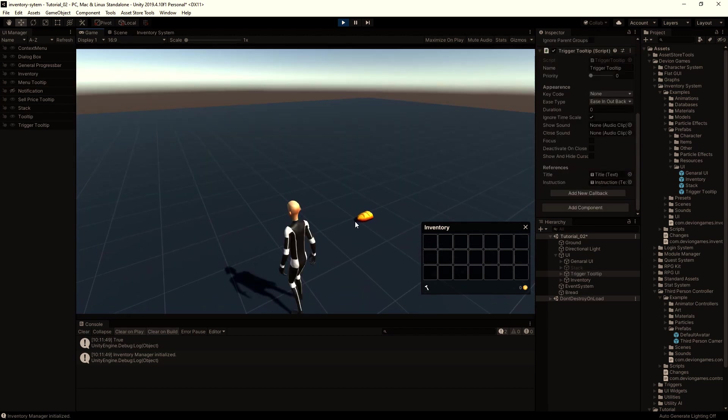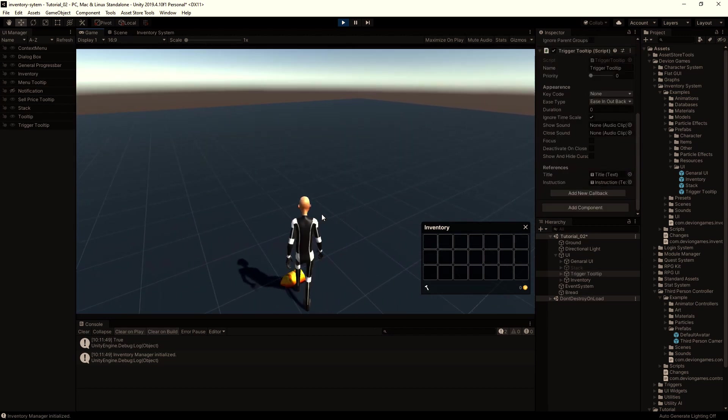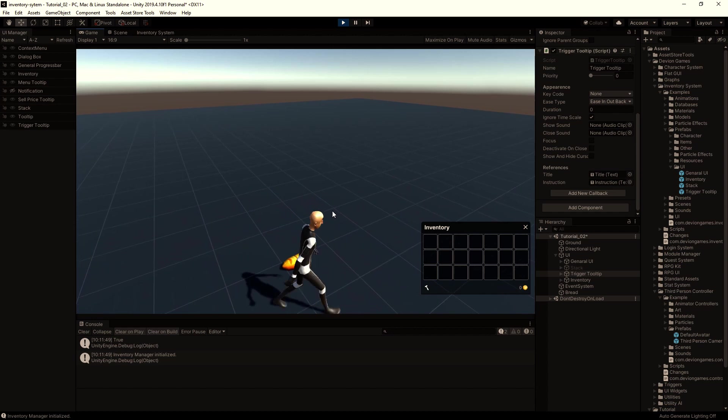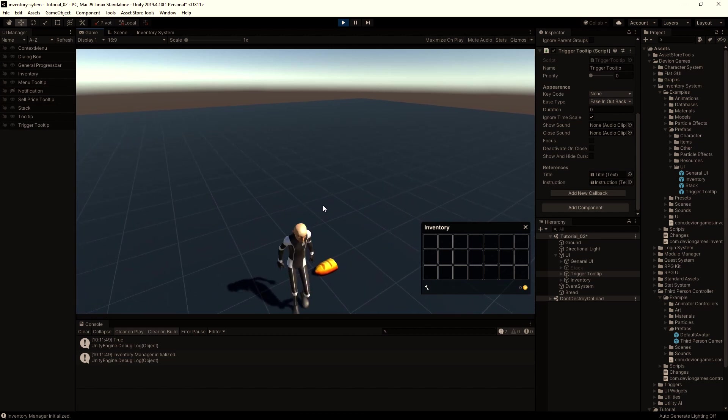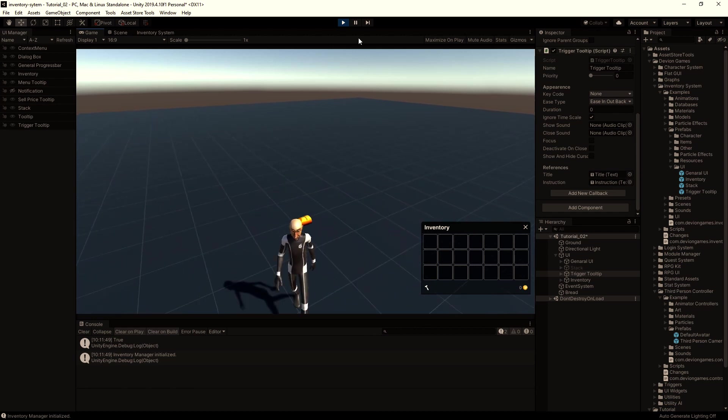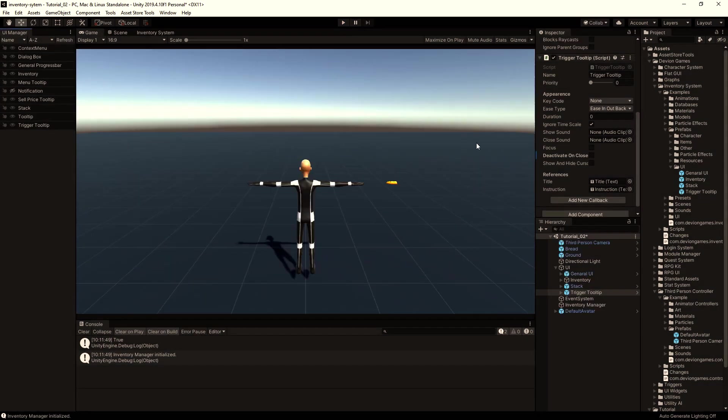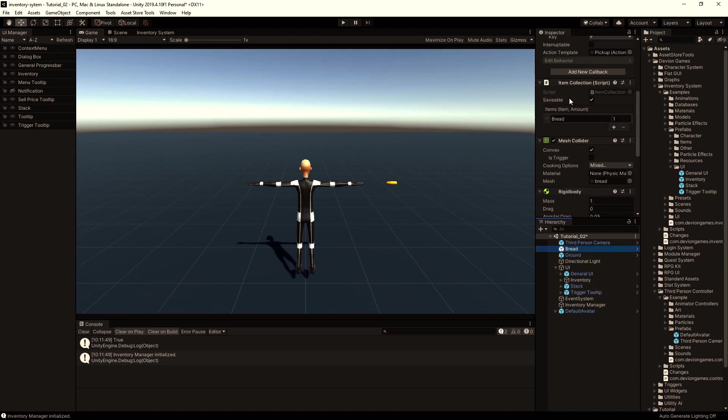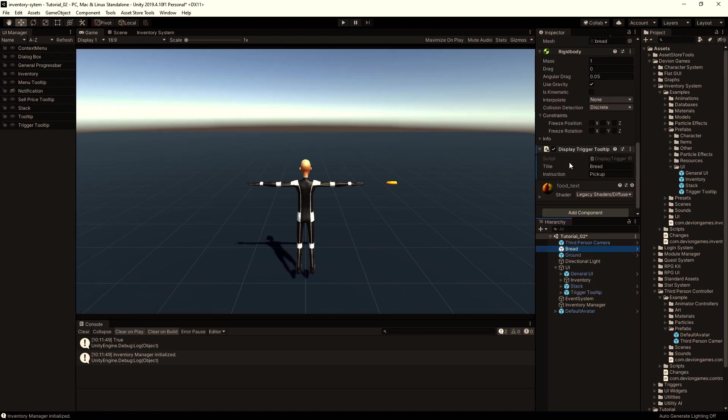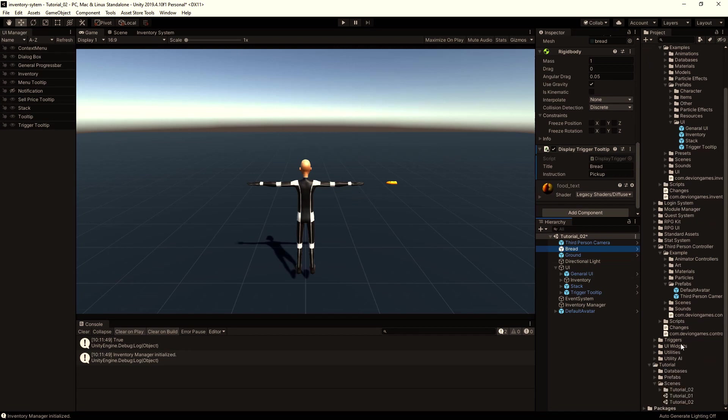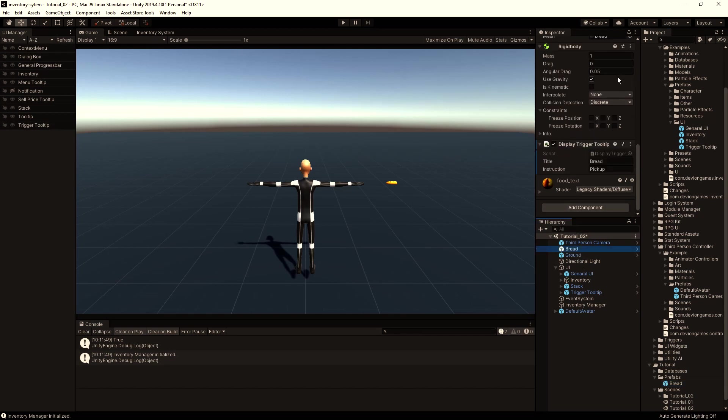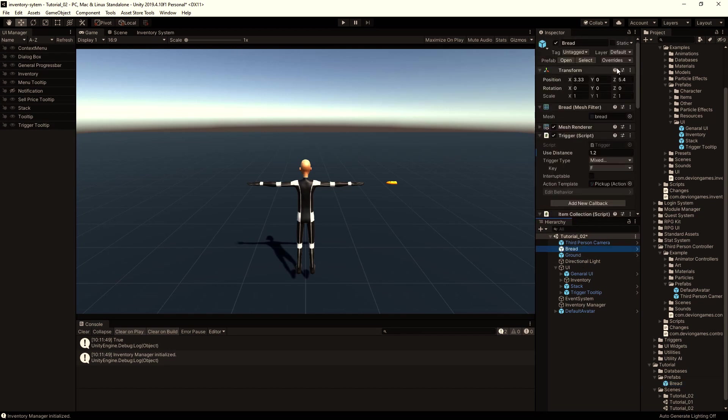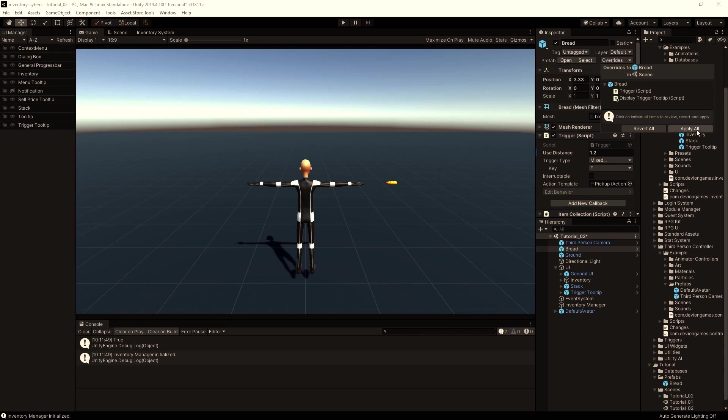Okay, as you can see we don't get a message when we drop this item. So we need to apply the changes to the prefab, because when you drop the item it will still use the prefab from the prefabs folder and it doesn't have any display trigger tooltip component. So let's select the bread and apply all changes to the prefab.